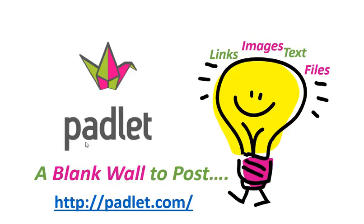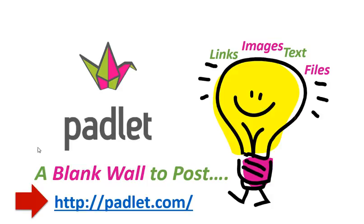Basically Padlet provides you a blank wall to post links, images, texts and files in very flexible ways. So let's go to padlet.com to find out what this tool can do.